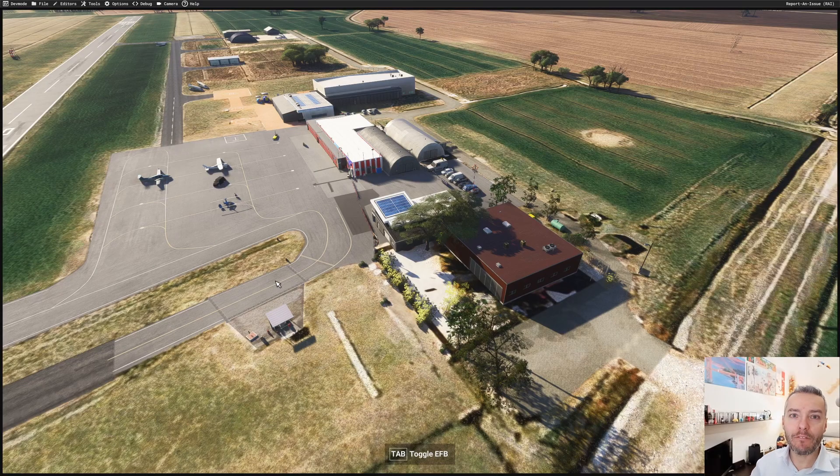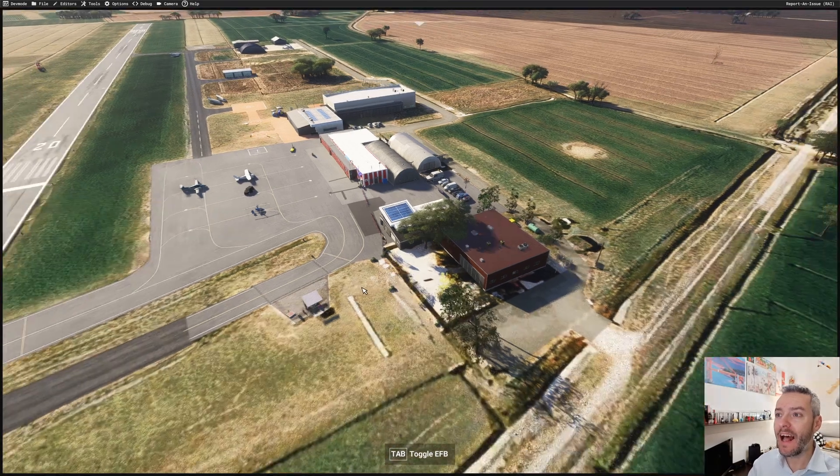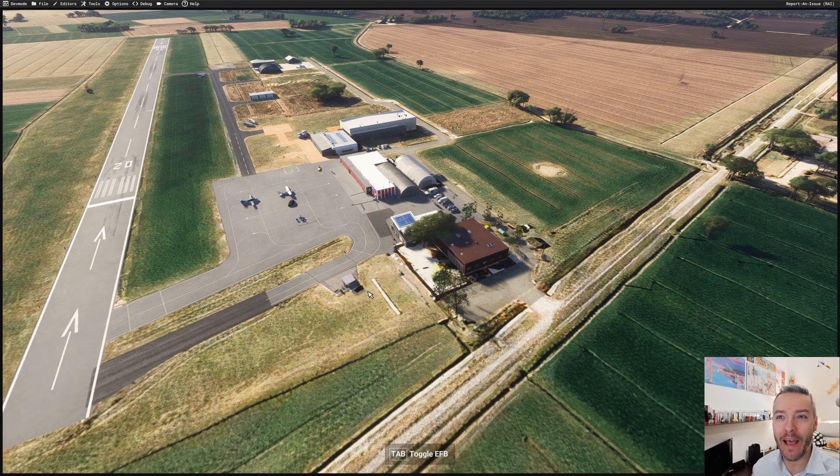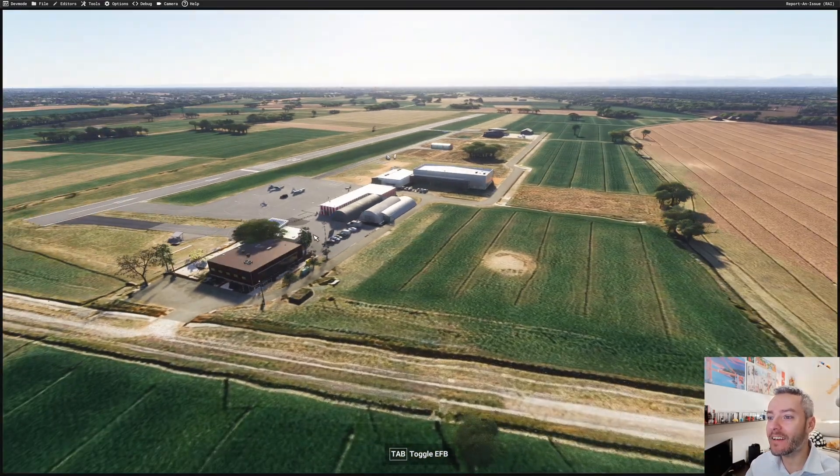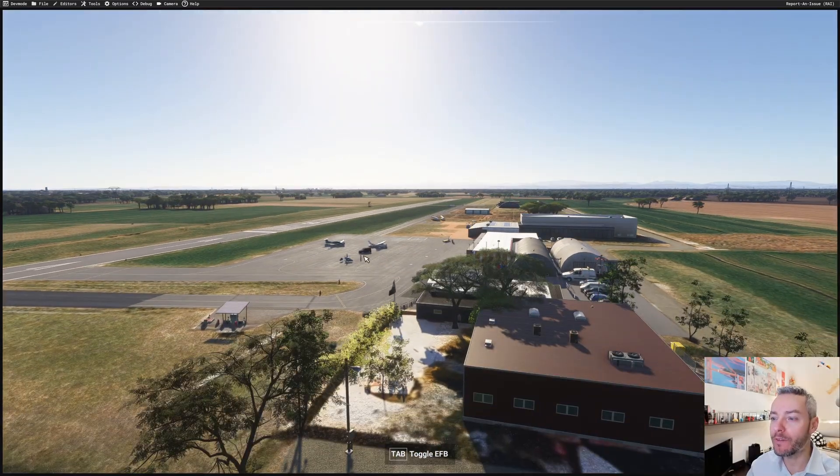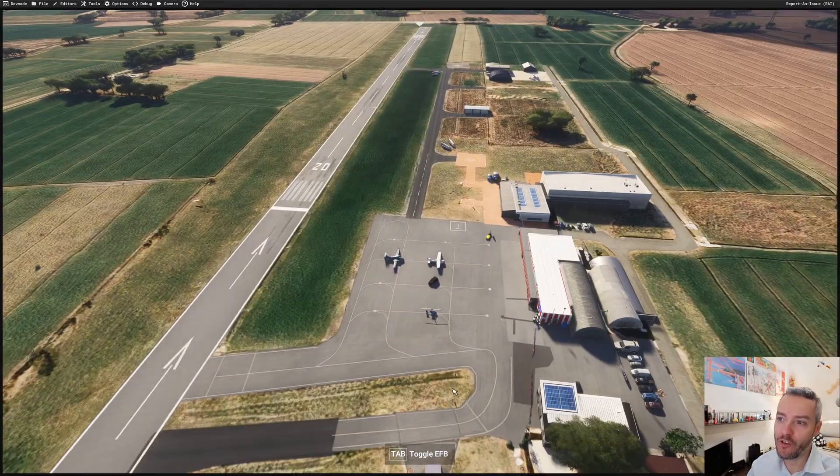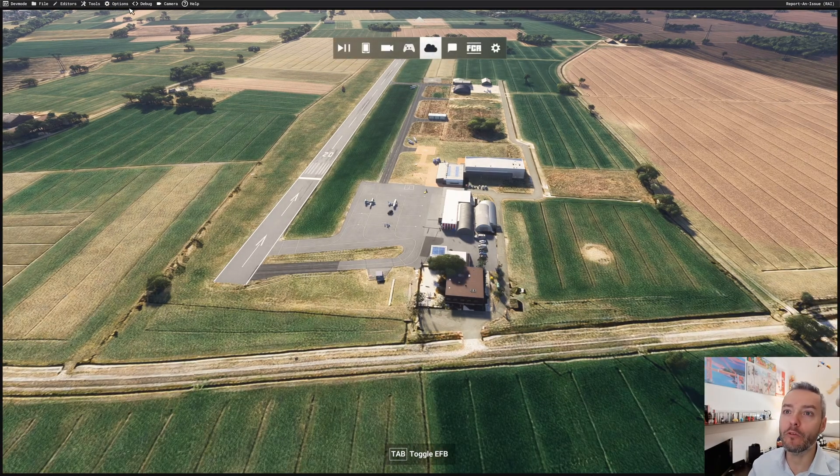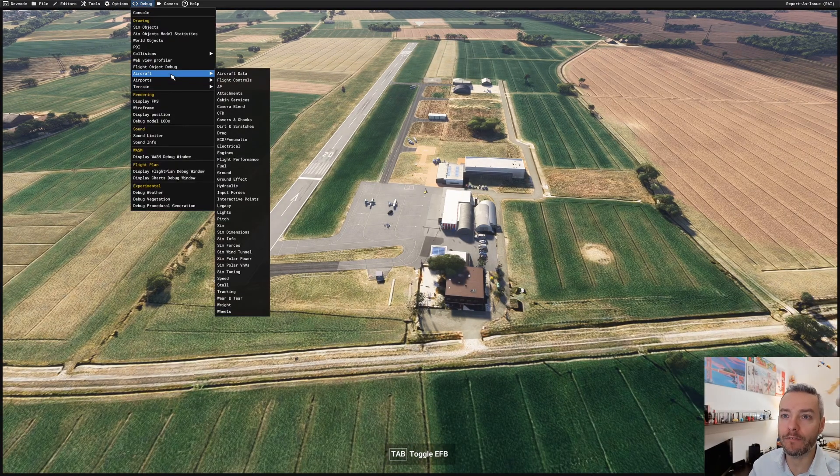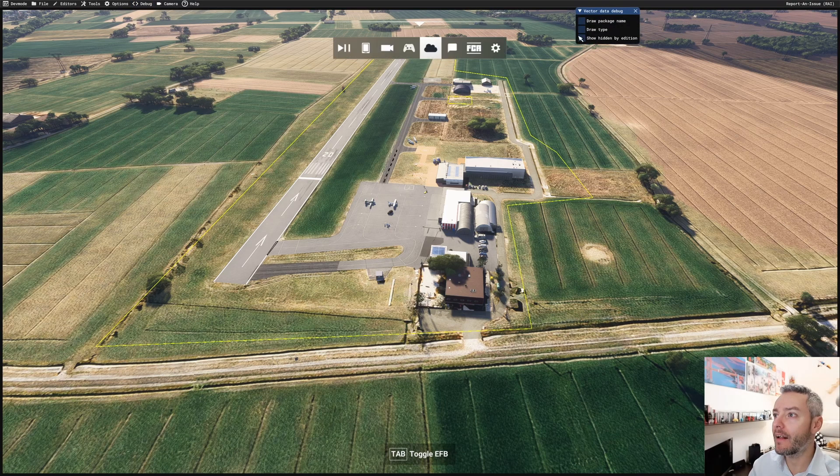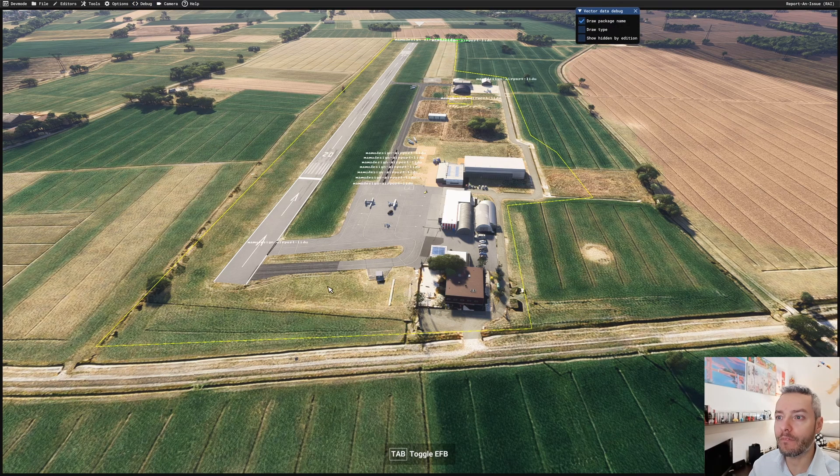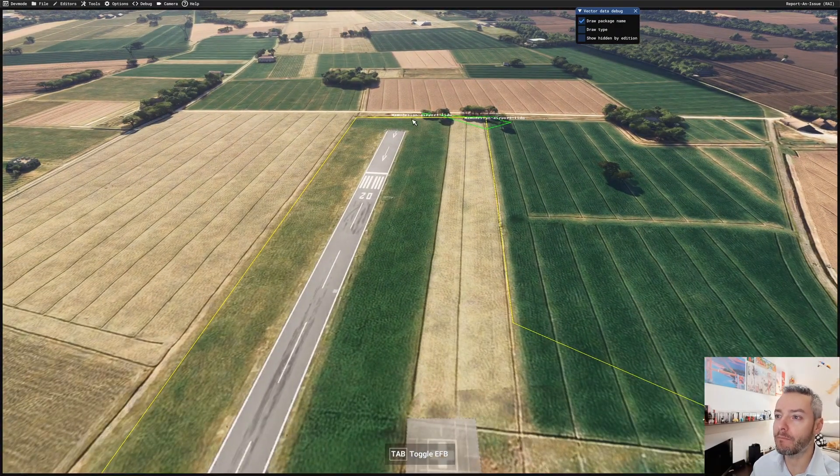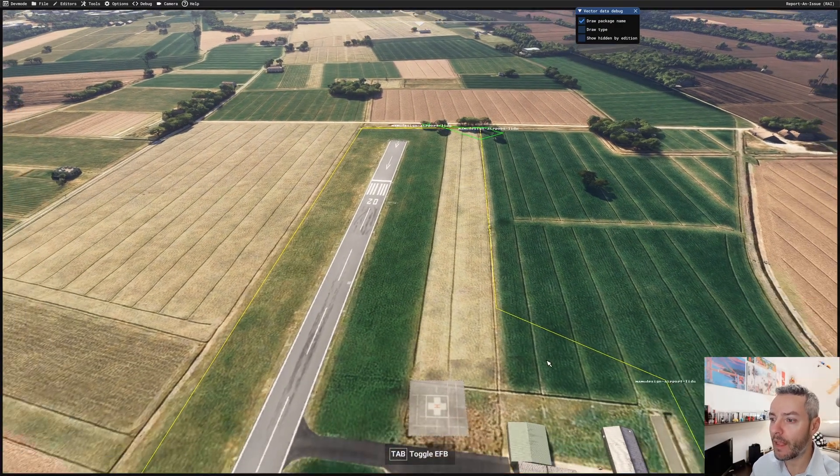I have loaded up into 2024 my 2020 package, and as you can see, didn't go as expected. The gap has been removed because the polygon terraforming has been removed by our exclusion rectangle. In fact, if we enable the shapes, this one is from my package, airport LIDU.